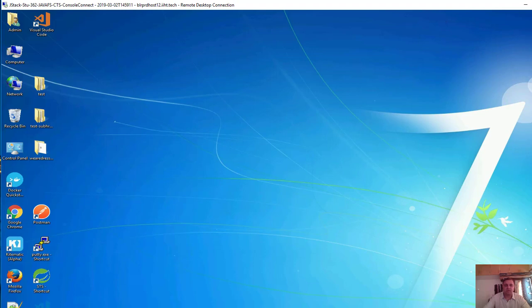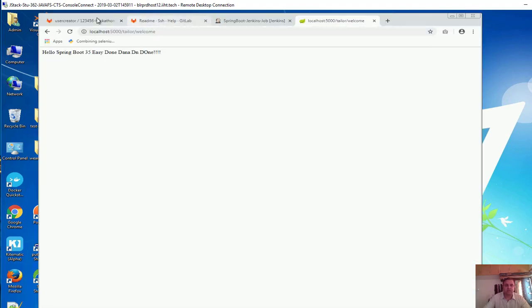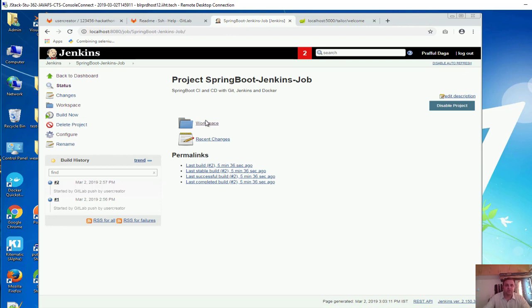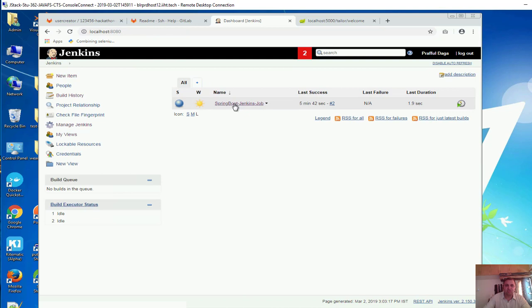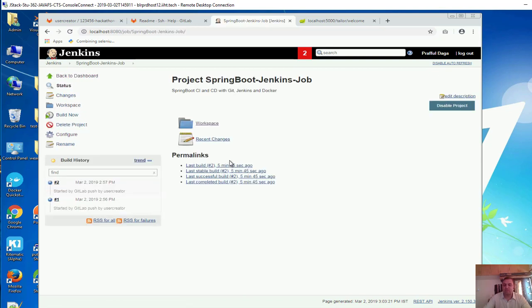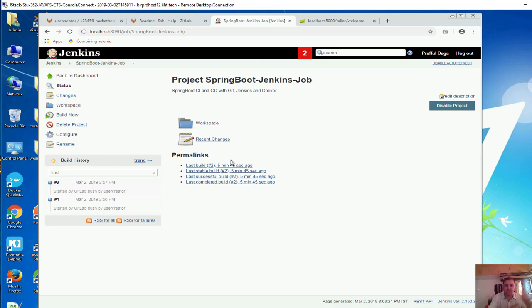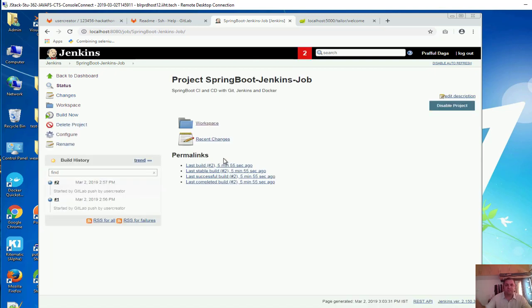I have also made the changes to the source code. Now I need to configure our Jenkins so that build happens there also. I will go back to the dashboard. This is our job, Spring Boot Jenkins job. If you had been following from the past few videos, we had successfully connected our Jenkins to the git and also git client to the git remote server, so both ways it is connected.